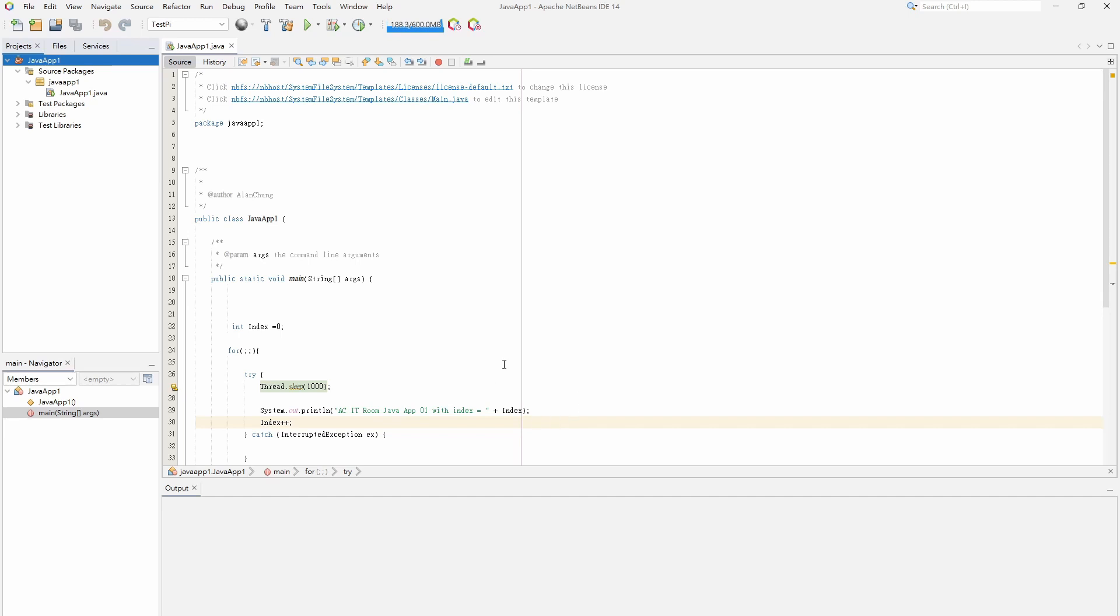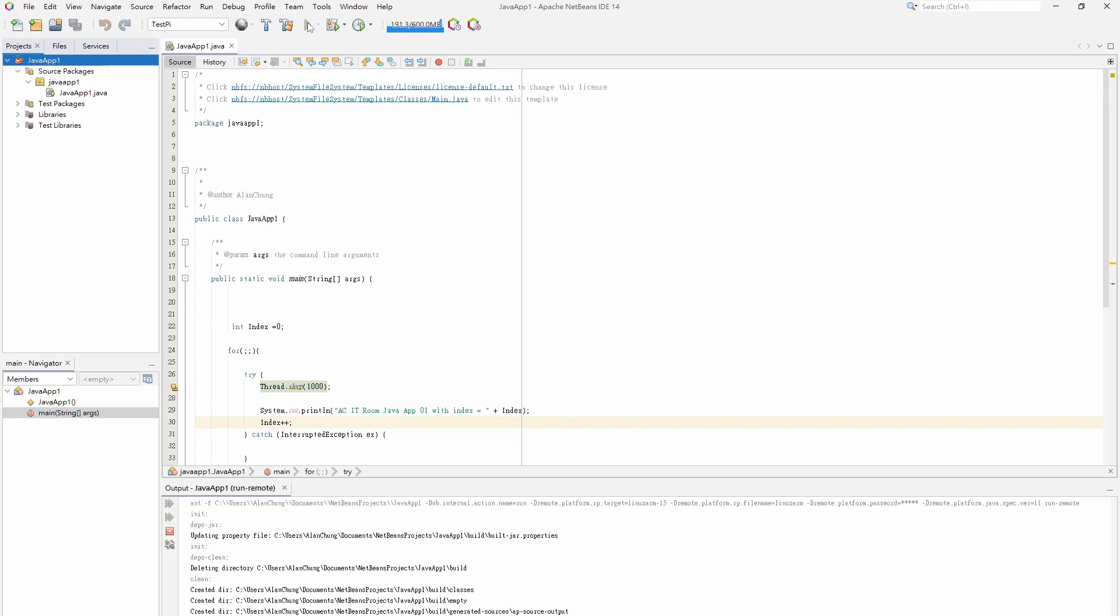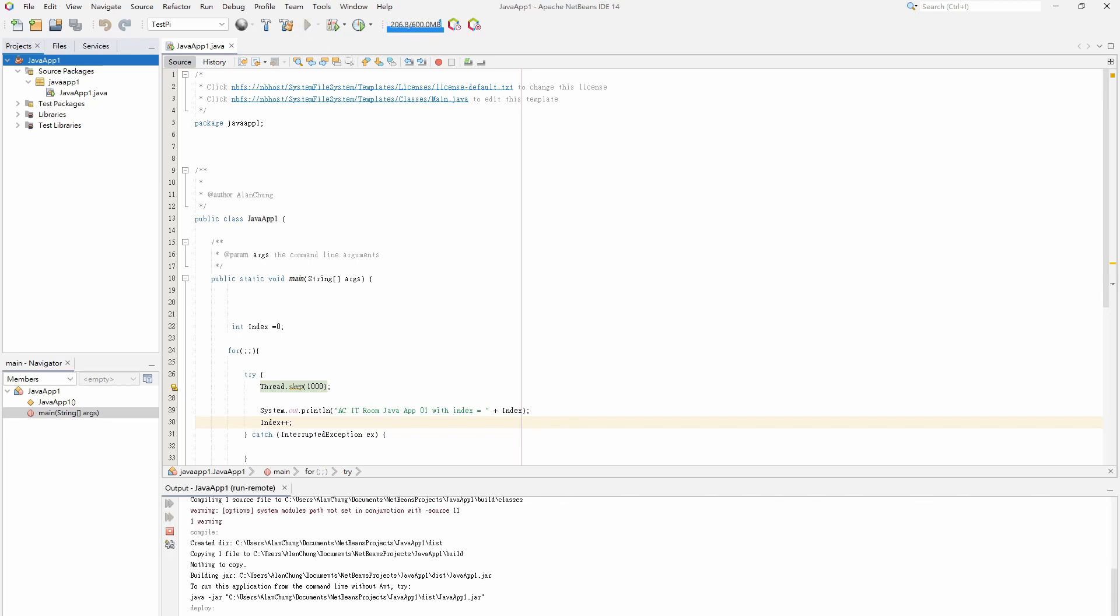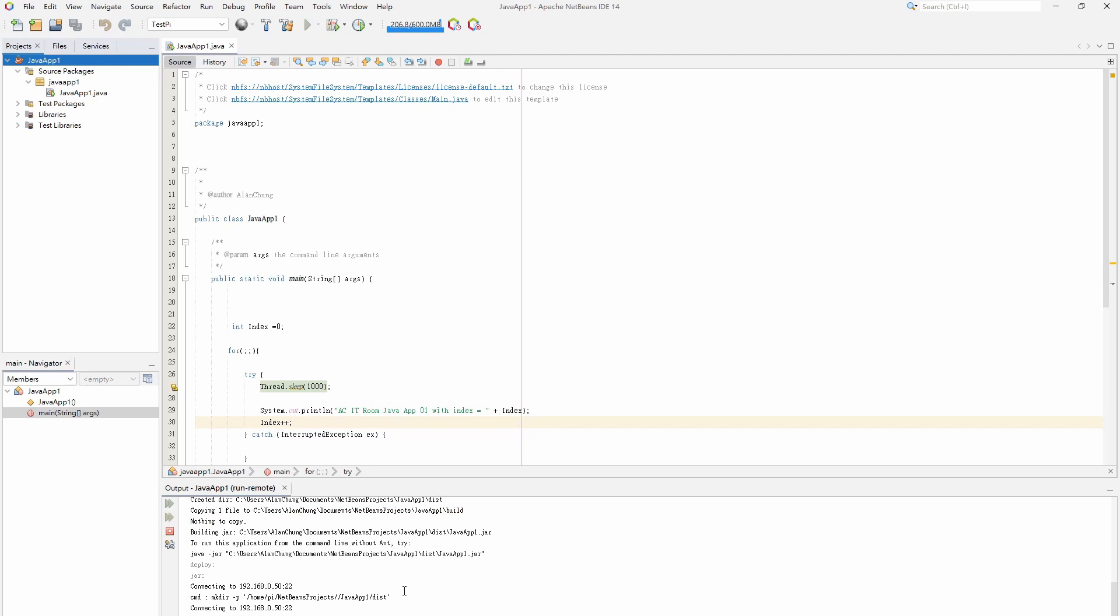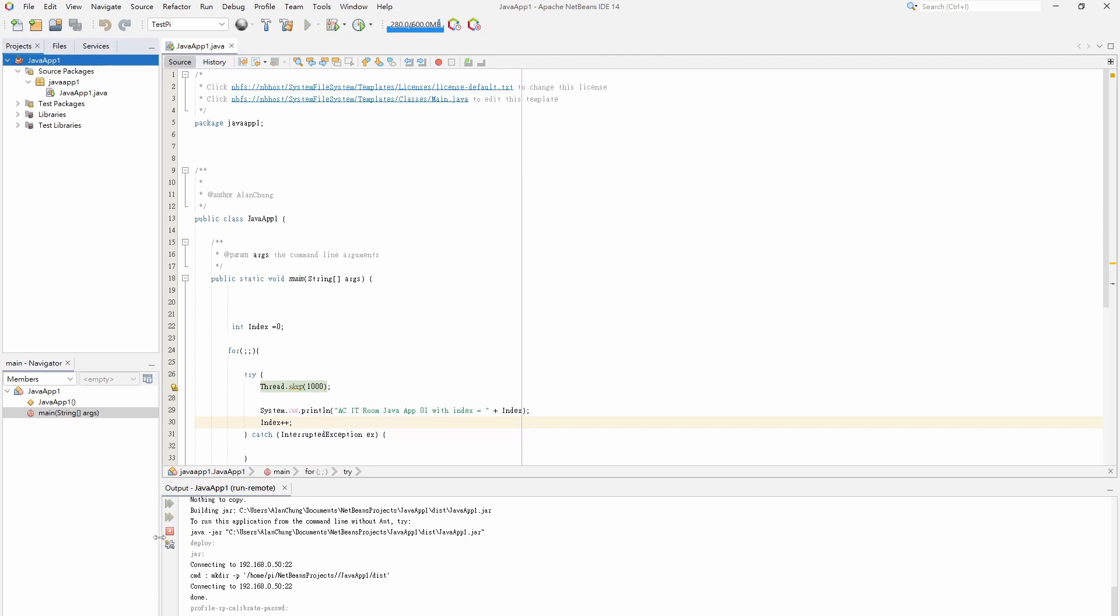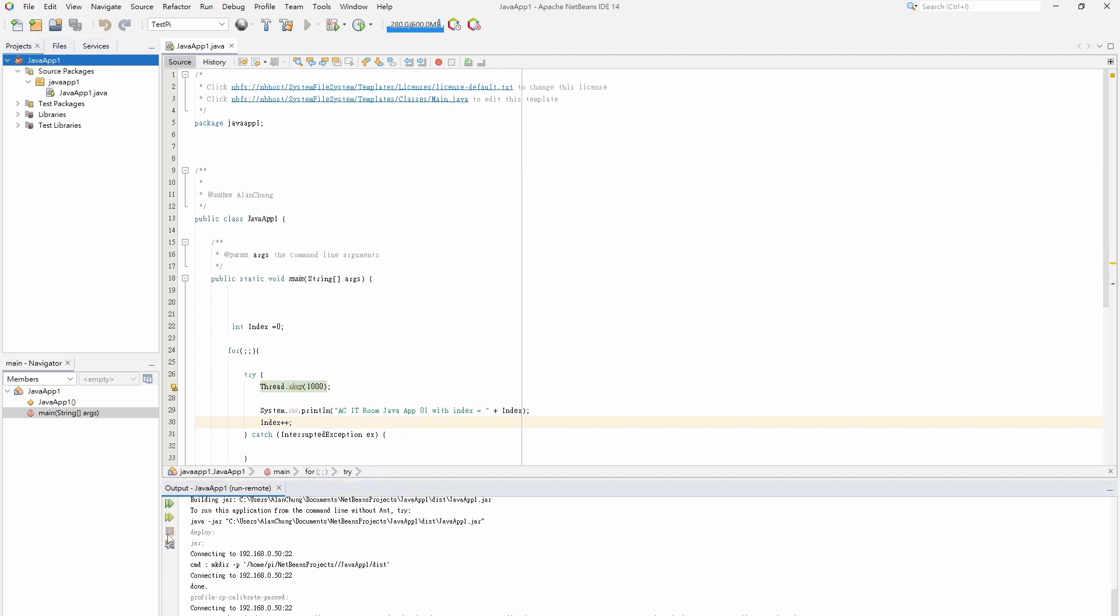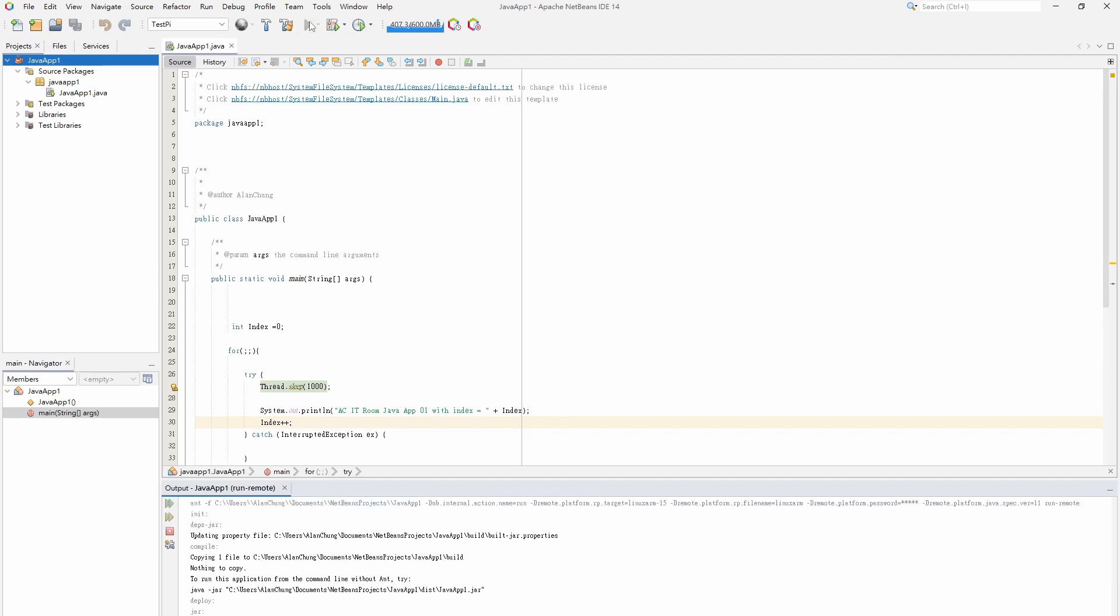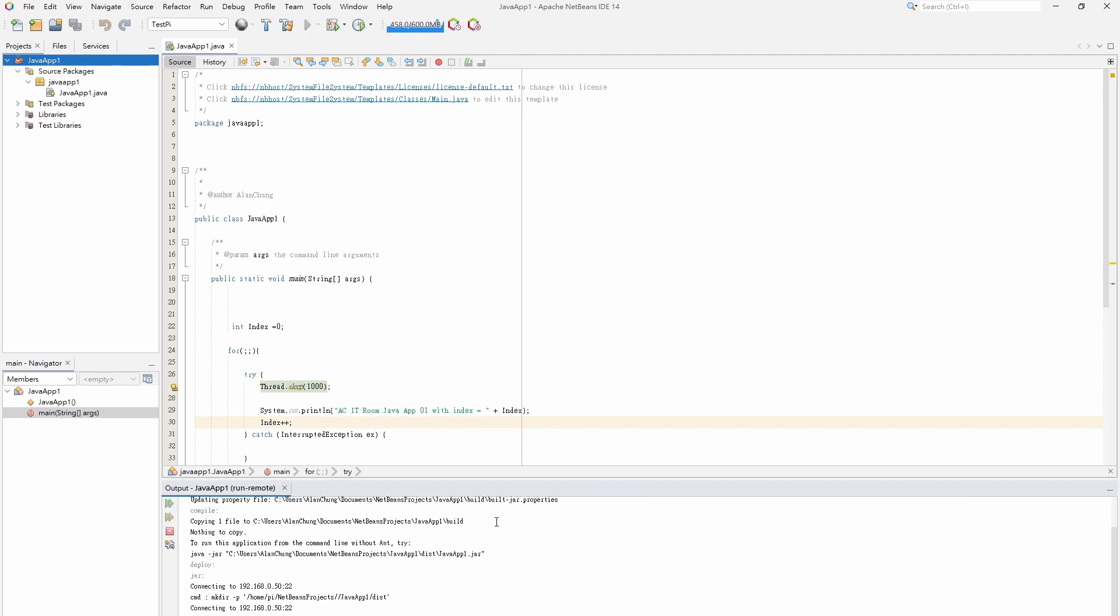Click the green triangle to run the application on the remote Raspberry Pi machine. Now, the console shows the step-by-step process that runs the program on the remote machine.